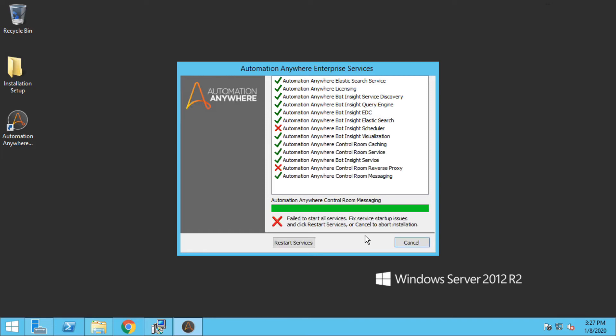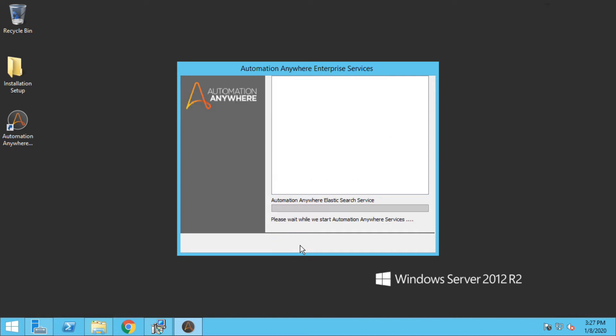Okay, in this screen not all the services of Automation Anywhere will start successfully. There's nothing to worry. You can just click on restart services and it will work perfectly fine. Again, this will take a while so let me just fast forward this.